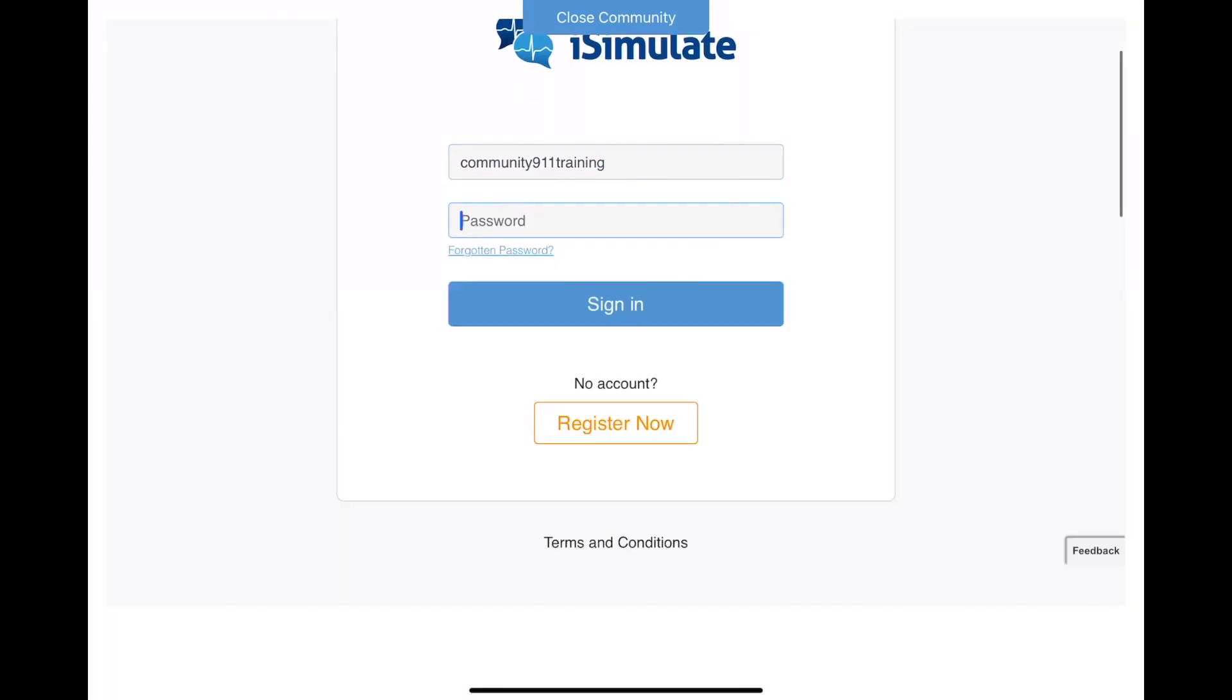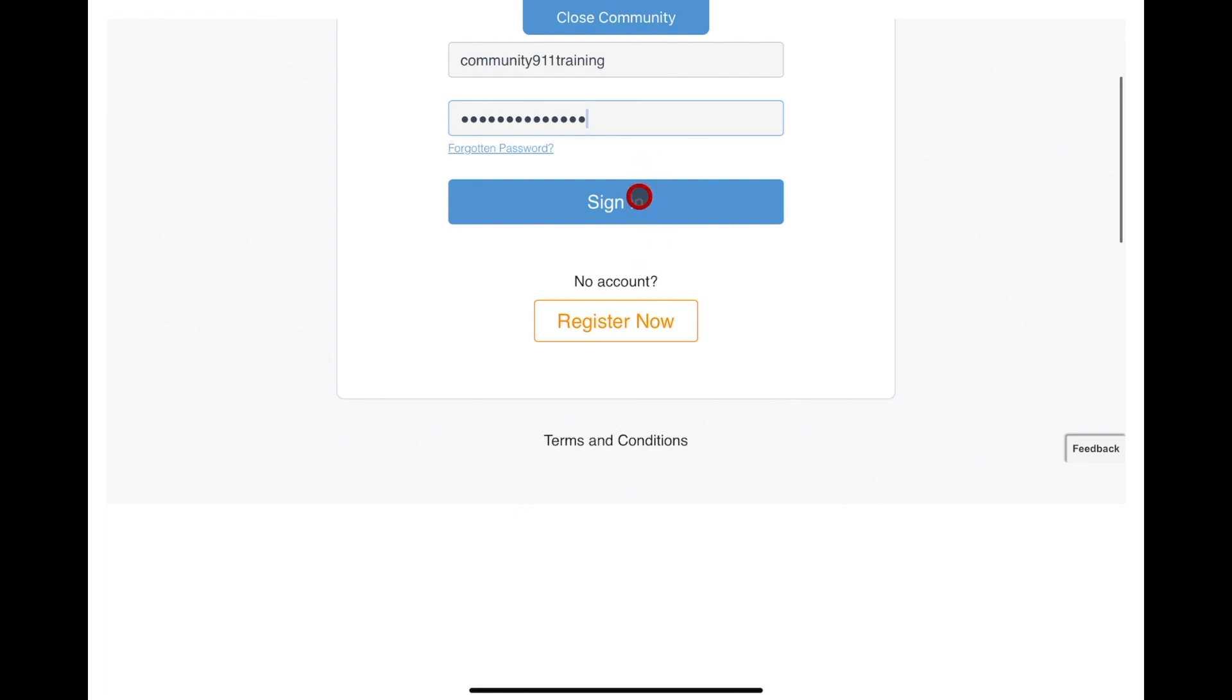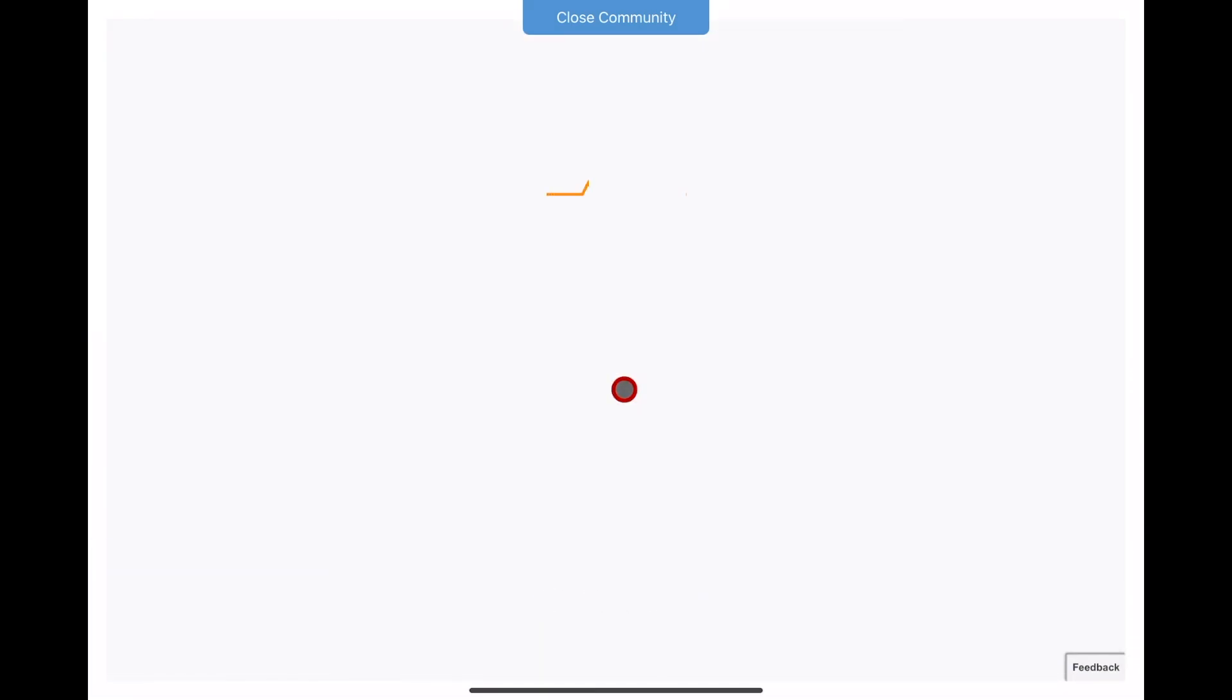Once you've signed into the Community, you will see an opening screen that will allow you to navigate to the top of the screen and select the Licensing button.